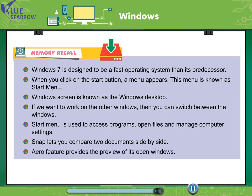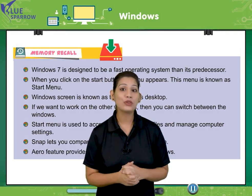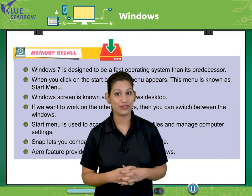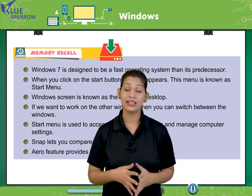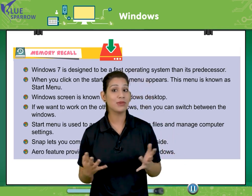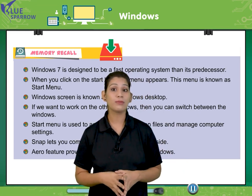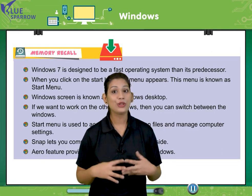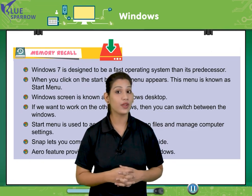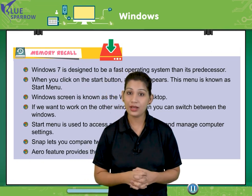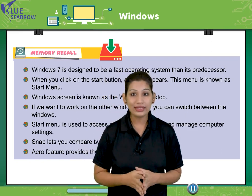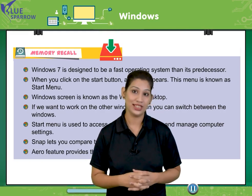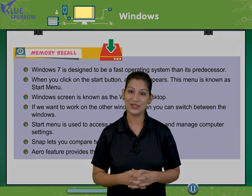Aero feature provides the preview of its open window. So students, we got to know various other features of Windows 7. For example, Snap lets you compare two windows side by side. We also got to know about Aero feature and various others. I hope you all are now very much aware with the operating system Windows 7 and how to start that, how to run that and what are the features available with it. That's all for today's session.